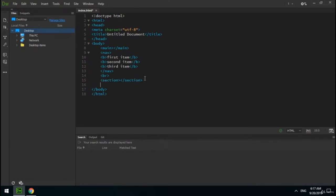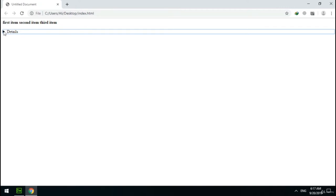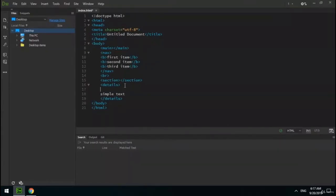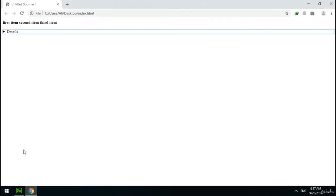The next tag is summary. As you remember, there is a semantic tag called details. Let's create a details element with simple content — users can view or hide this content. With the summary element, we can define a title for the details element. Now my details element has a title.